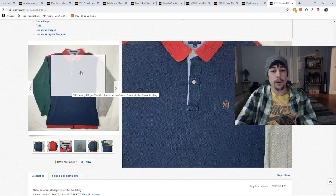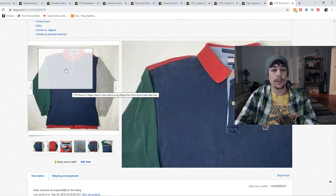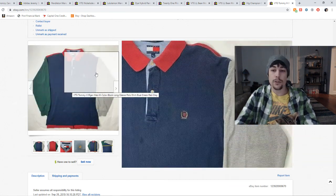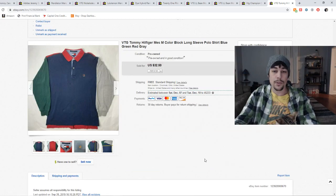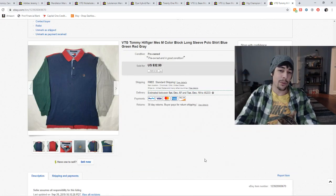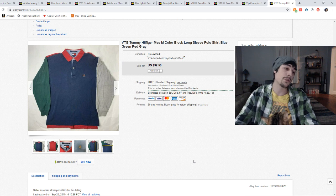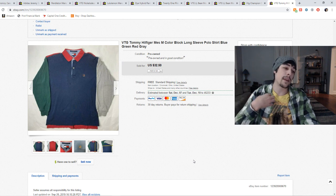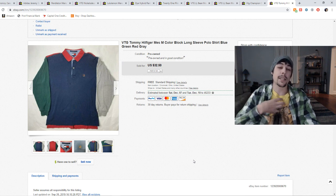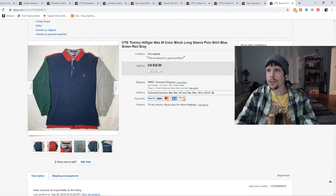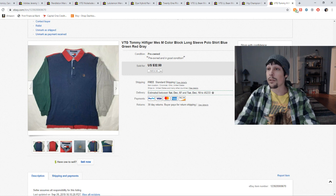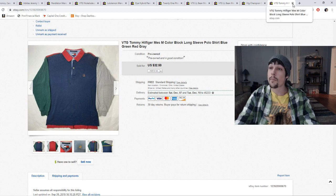Look out for vintage Tommy Hilfiger color blocked shirts. You can look out for the t-shirts, the polos. Anything really color blocked Tommy Hilfiger is going to sell. Also look out for the big spell outs of Tommy Hilfiger on clothing. Because those command a large price too.